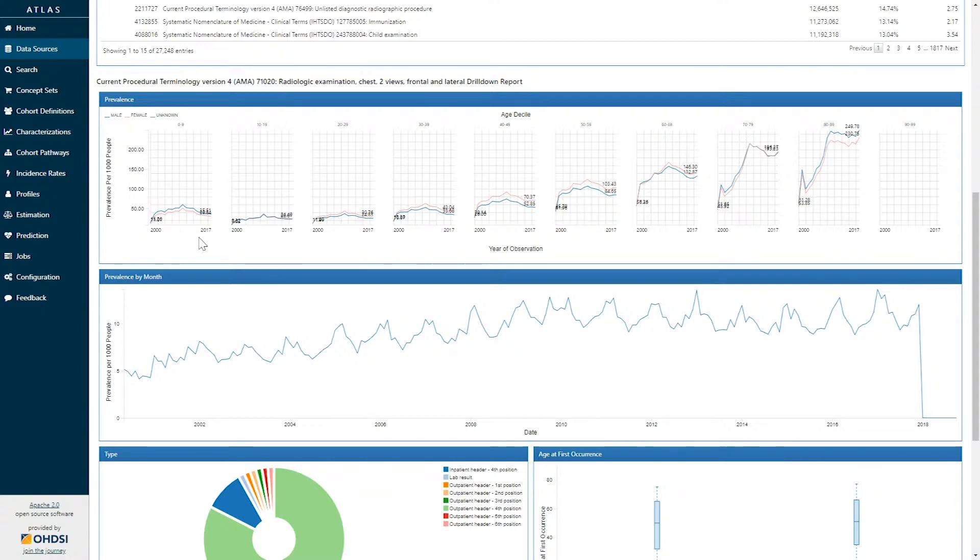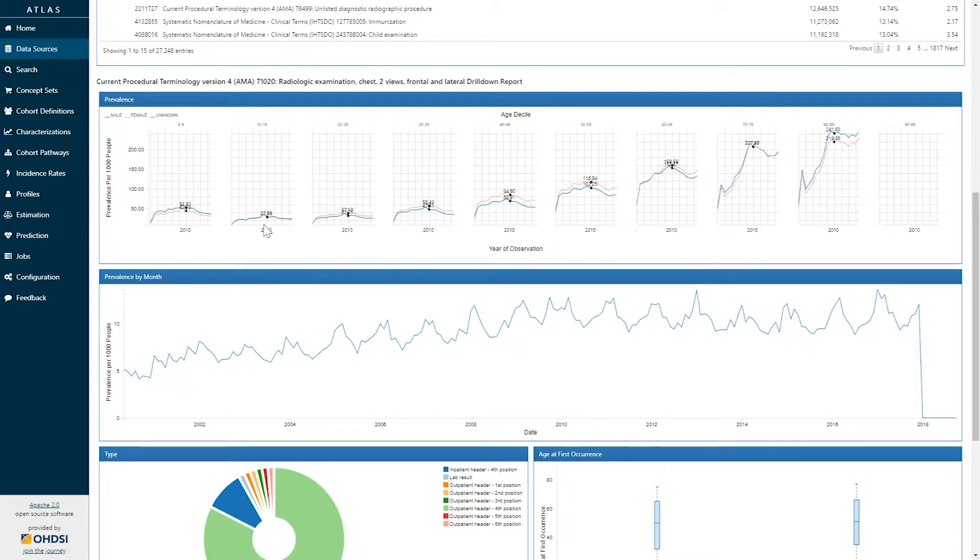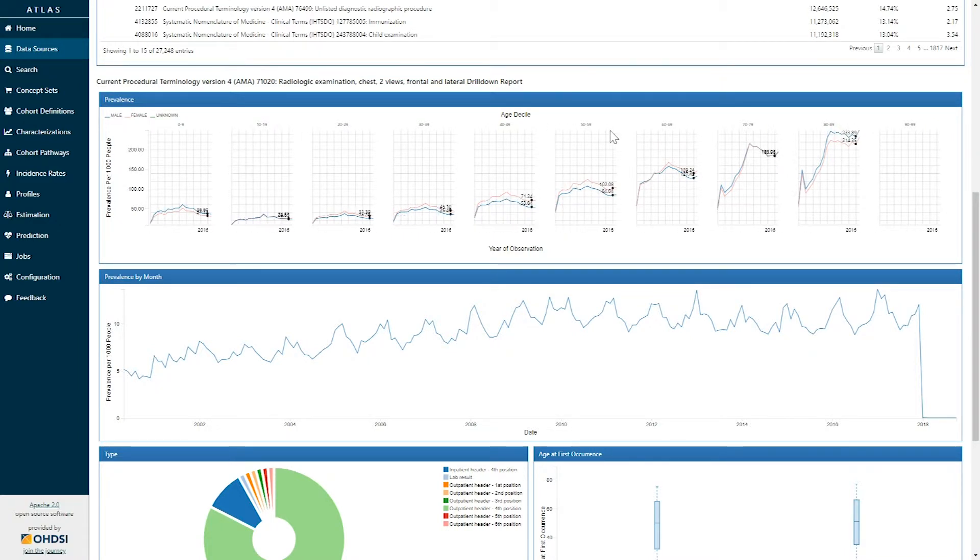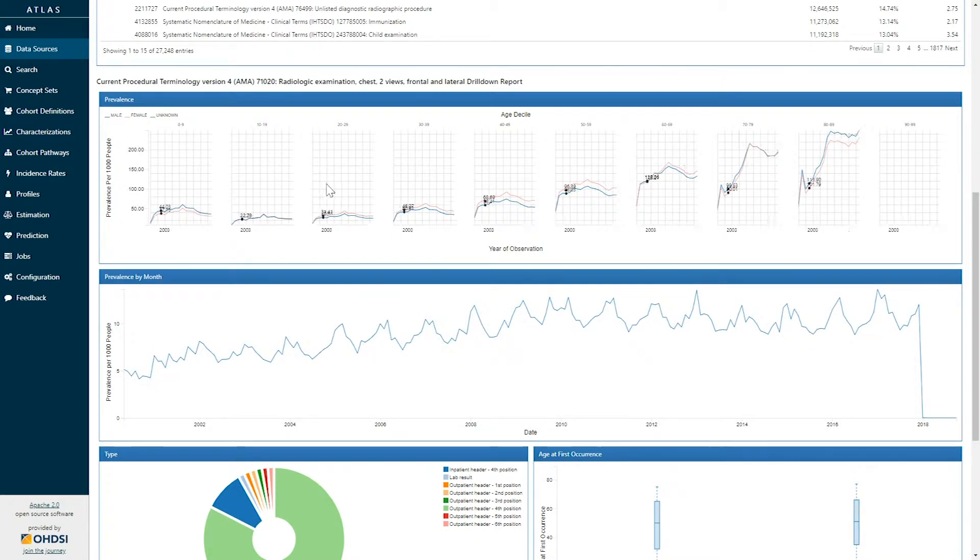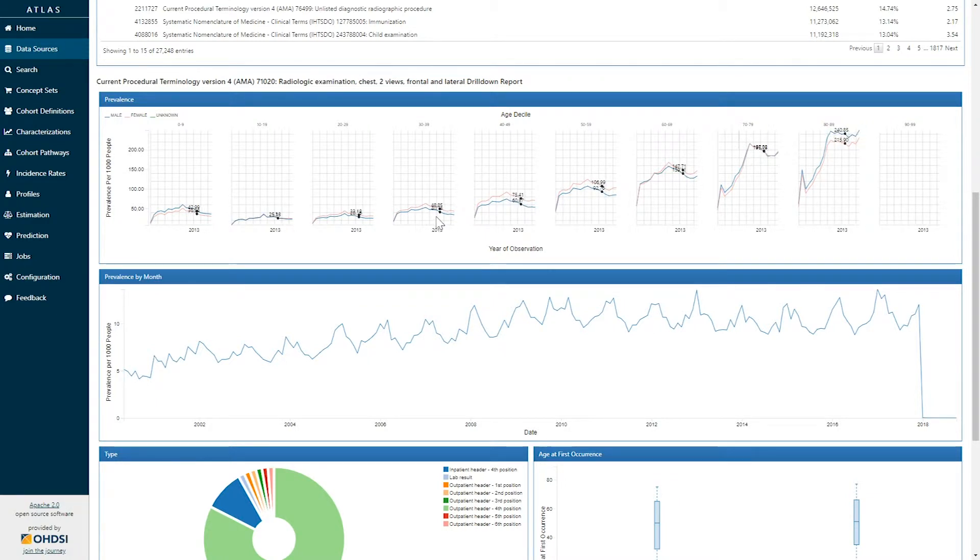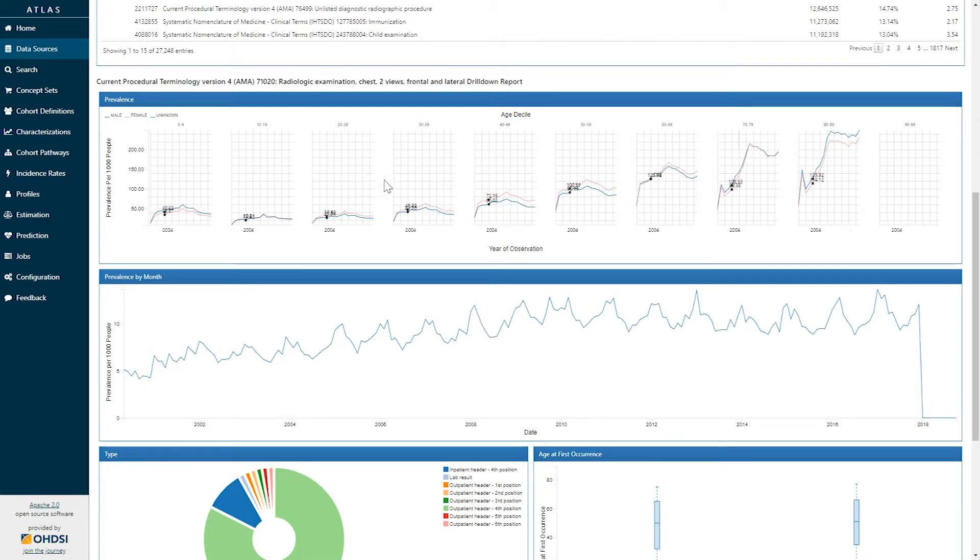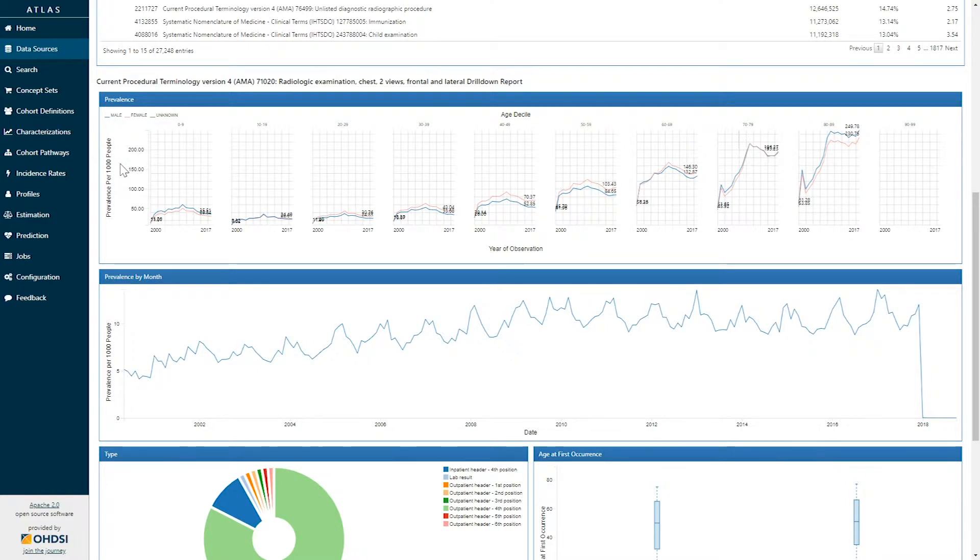Each graph shows index year on the x-axis. It is trellised by age deciles, and the gender is represented by the line series with blue indicating males and pink indicating females. The y-axis of each of these plots shows the concept prevalence per thousand persons.